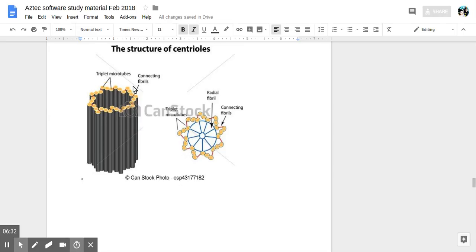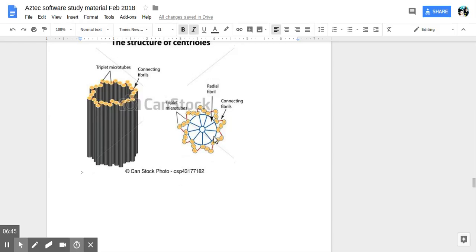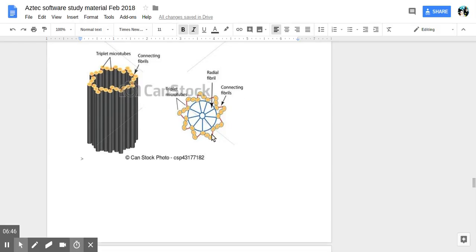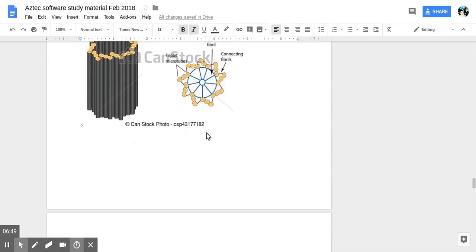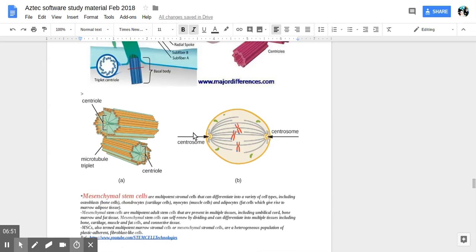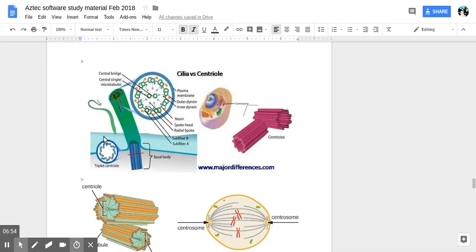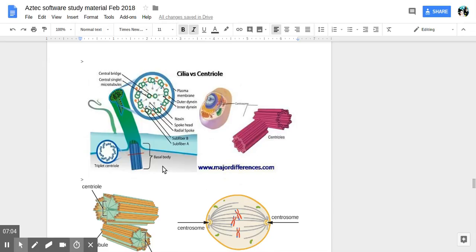So triplet microtubules connecting fibrils. This is showing cross-section, triplet microtubules, radial fiber, etc. So that's how the centriole looks on the sides. That's more pictures, central bridge, central singlet. That's basal body which is in cilium flagella which helps cell movement.